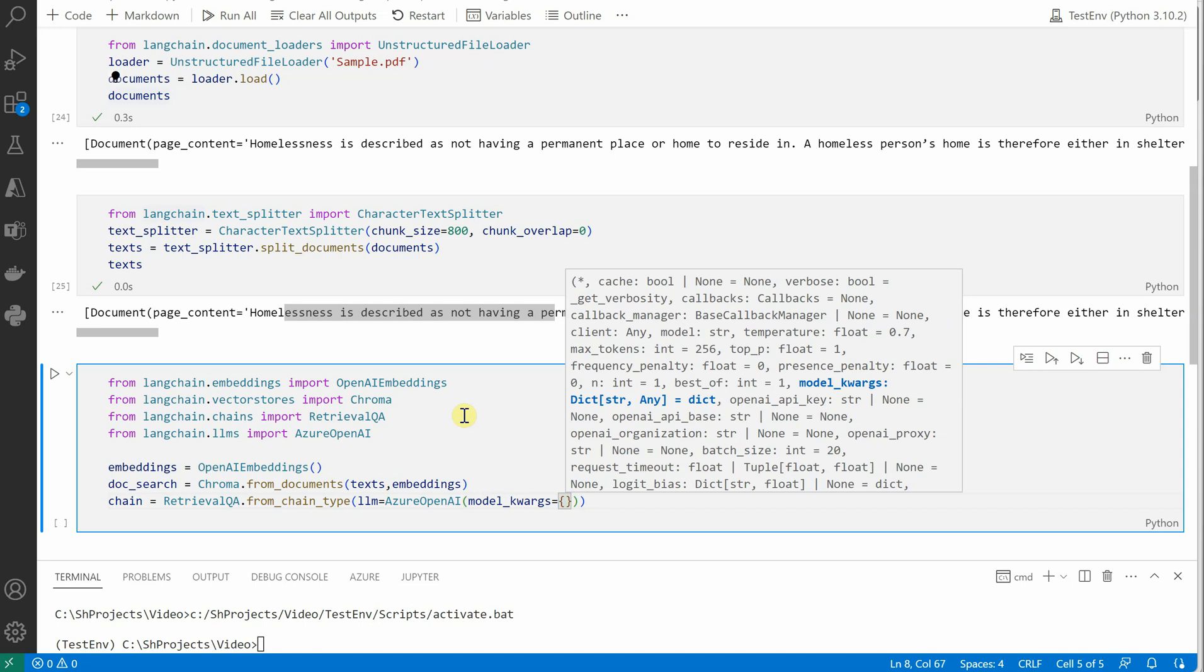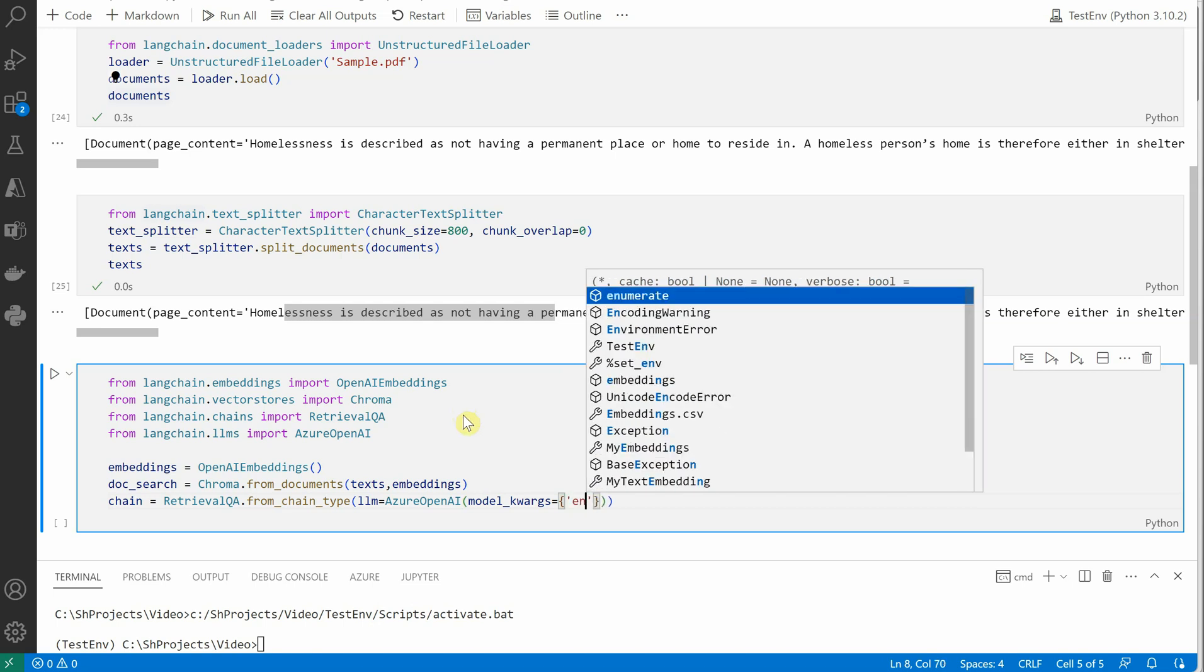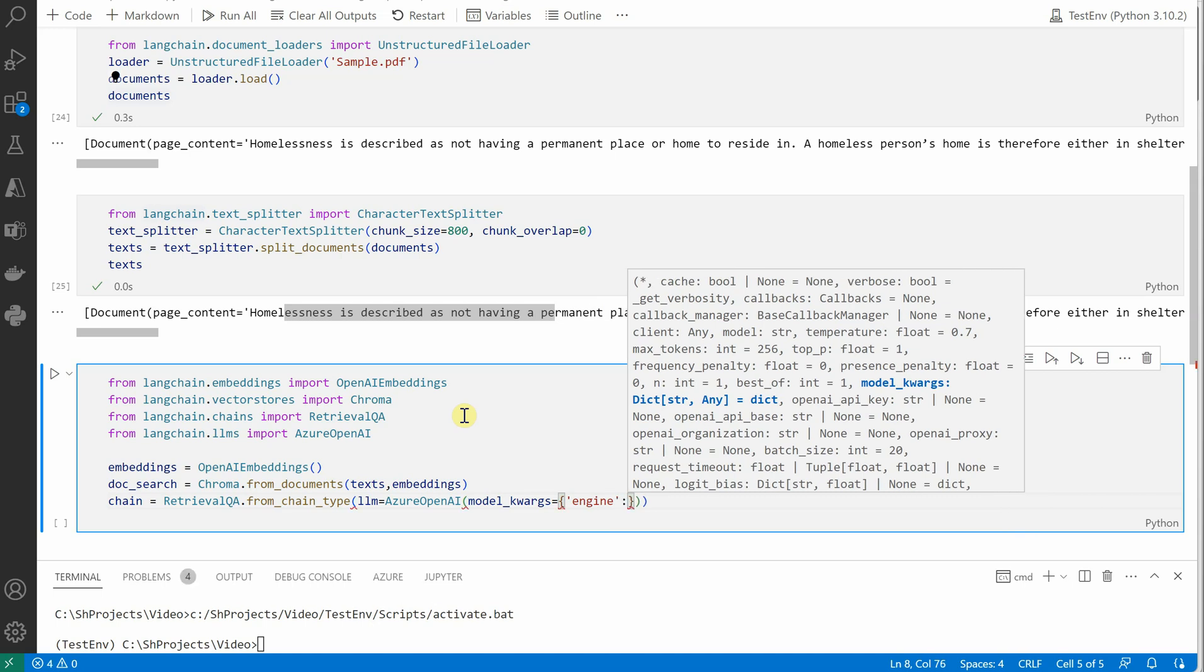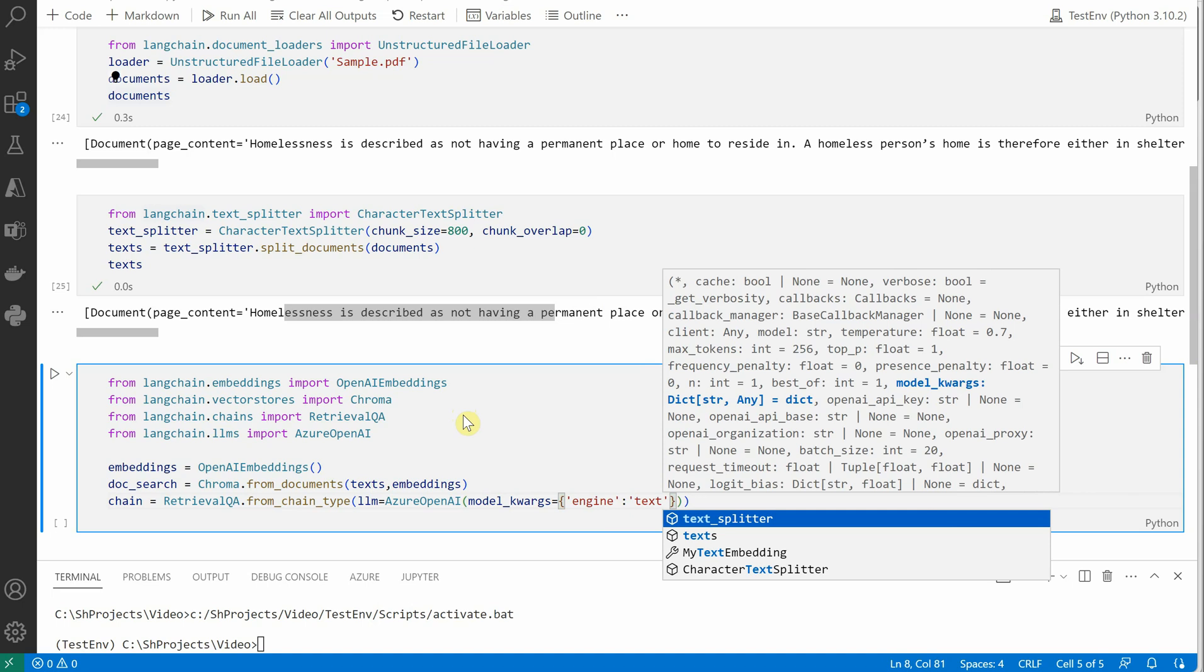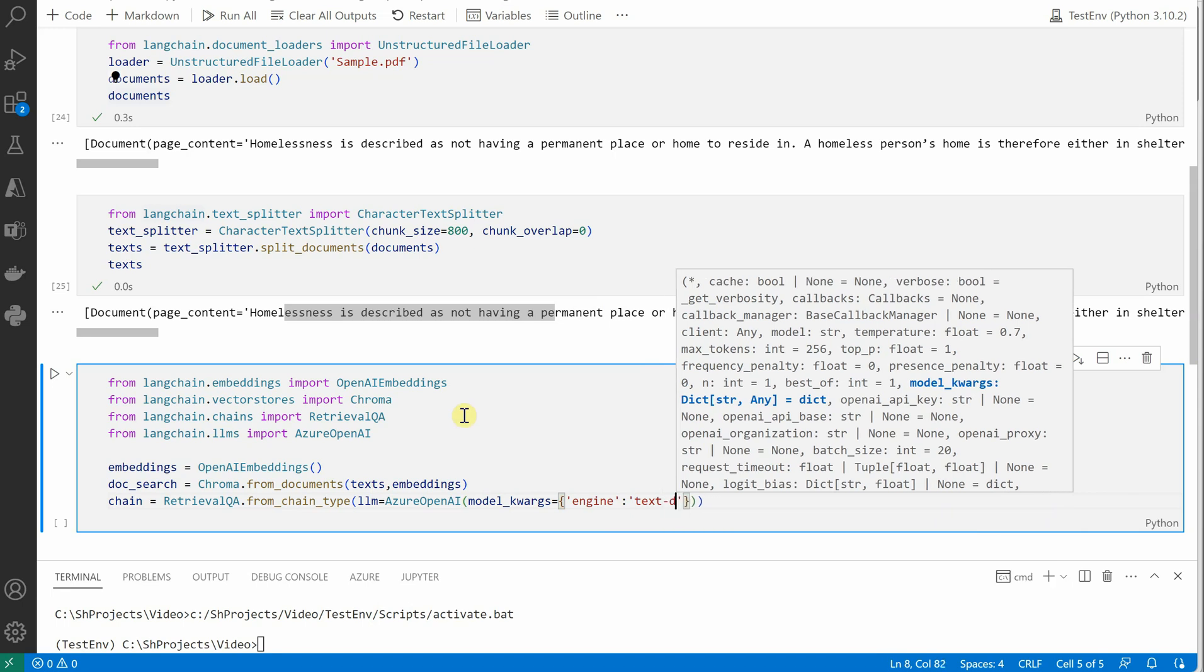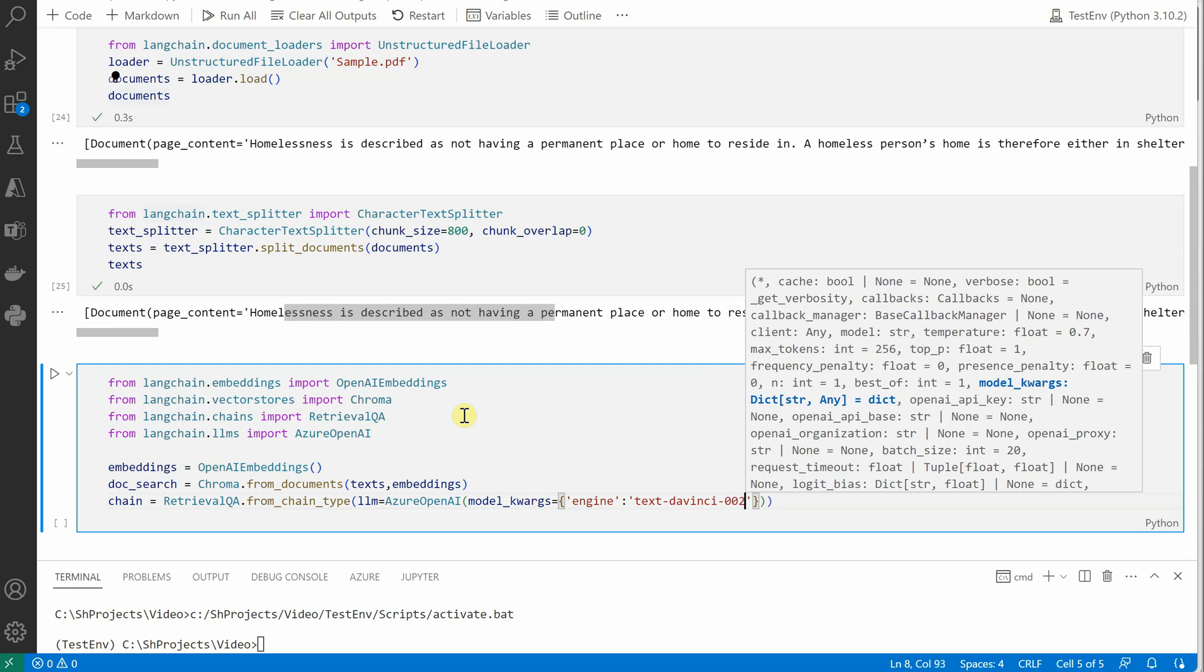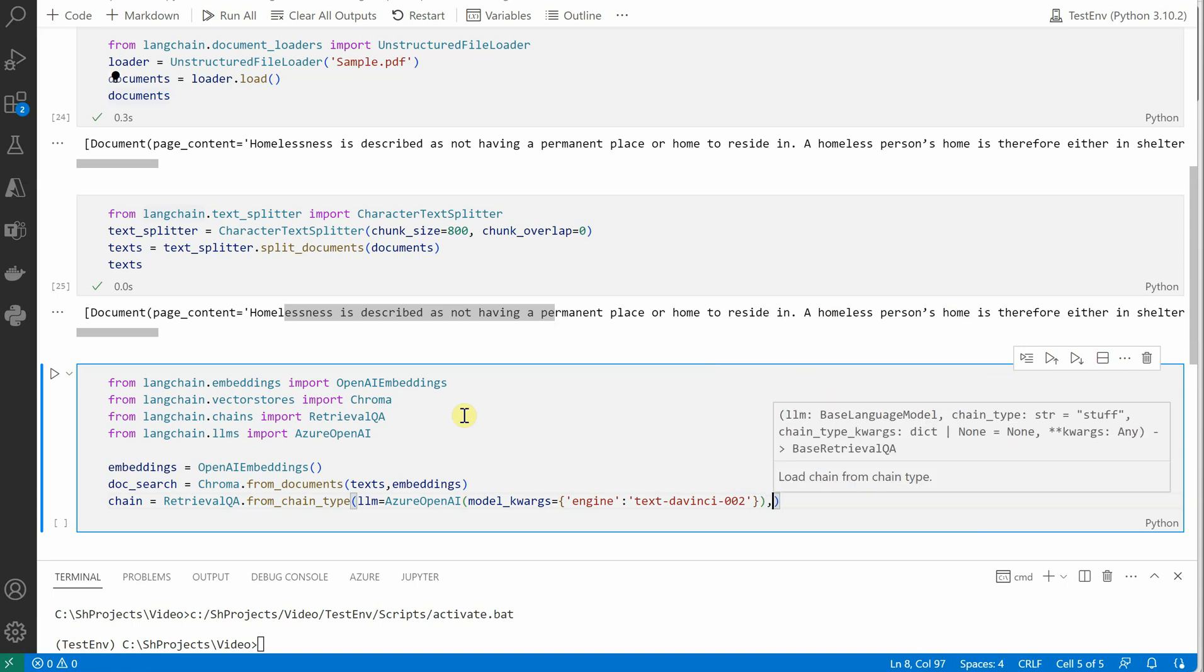So in my case I'm using DaVinci-002, so I'm going to mention the same thing here. Let me quickly type this—I got it—because this is kind of a complex syntax here: text-davinci-002. Okay, and then we need to define the chain type, so we'll say chain_type equals stuff.